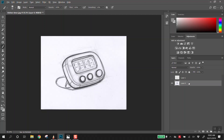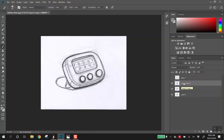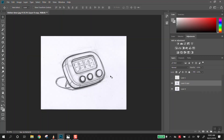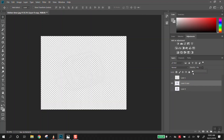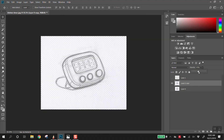Holding Alt on PC, or Option on Mac, and dragging copies a layer. I recommend doing that, especially when you're modifying stuff — if you copy it and you make a mistake, you always have the original to go back to. The layers tab also has other settings like opacity, which controls how visible the layer is. That can be useful for blending purposes.